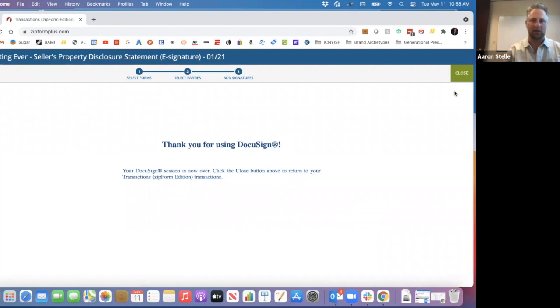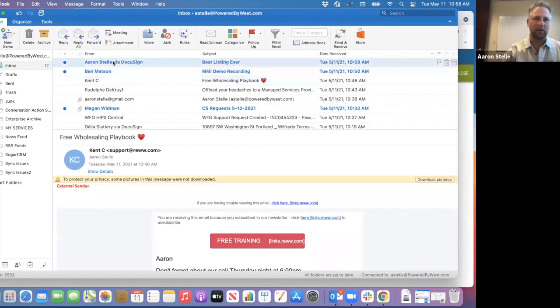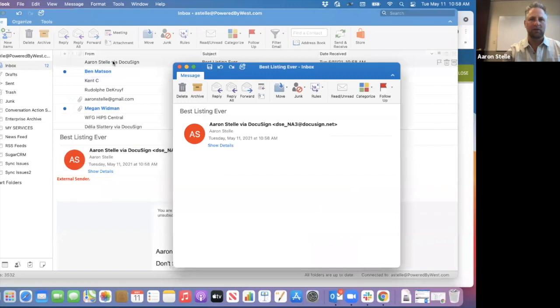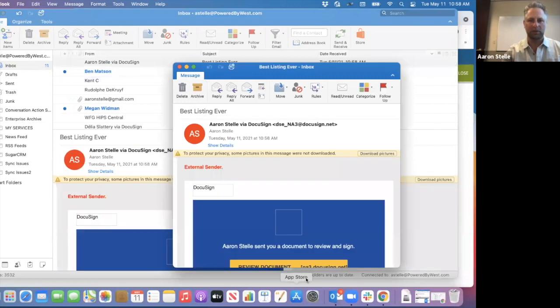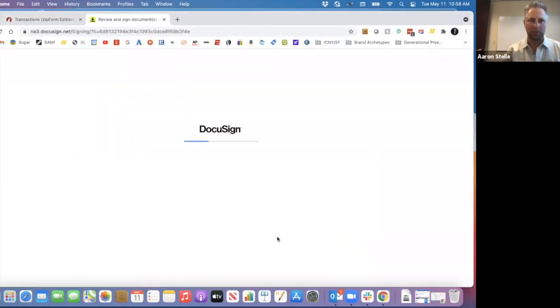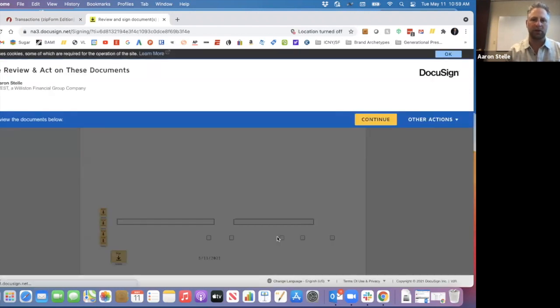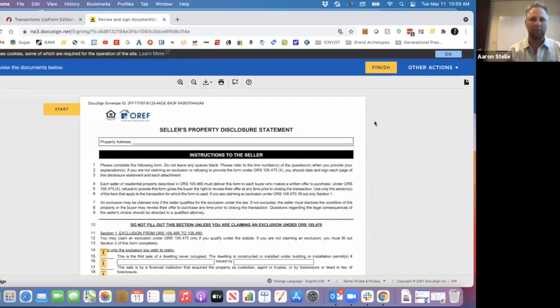So if I click on my email and I'm going to need to get it to actually load here. There it is. So if I open this thing up and I'll click on review document, there are a couple of things that are important to note here. So you'll want to train your client a little bit. So I'm going to go ahead and say continue.